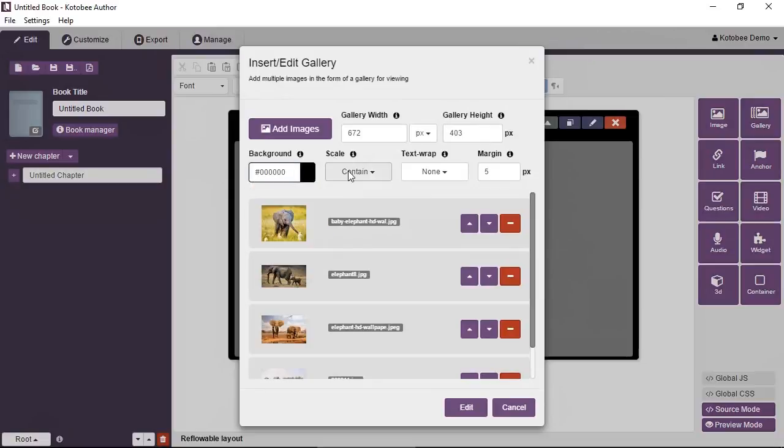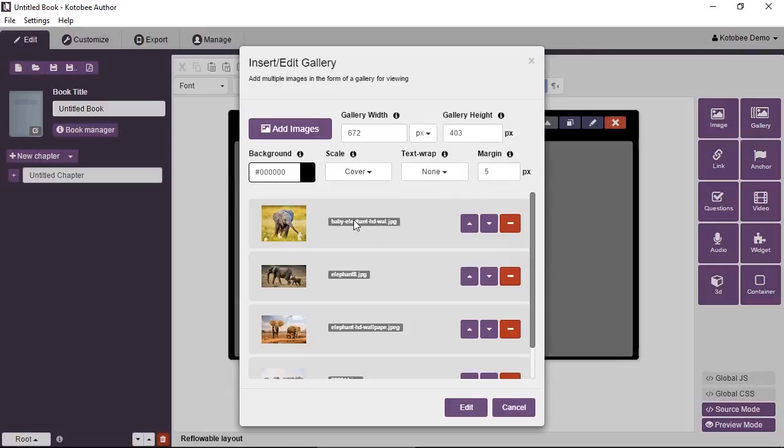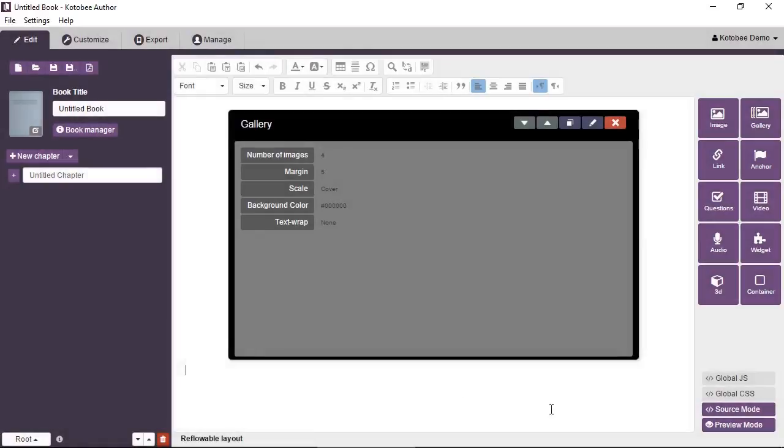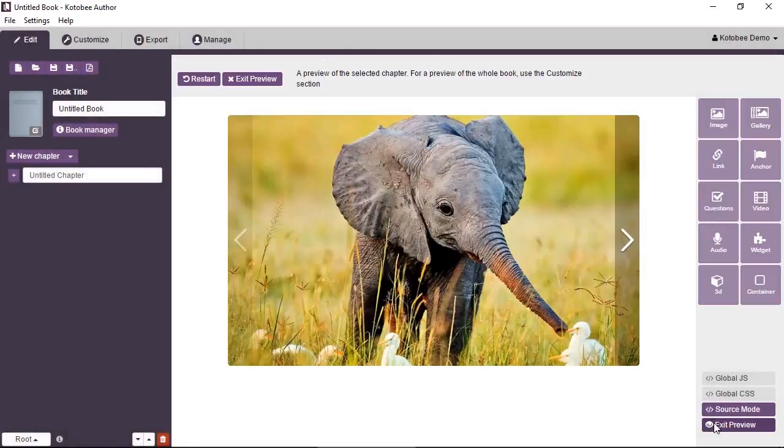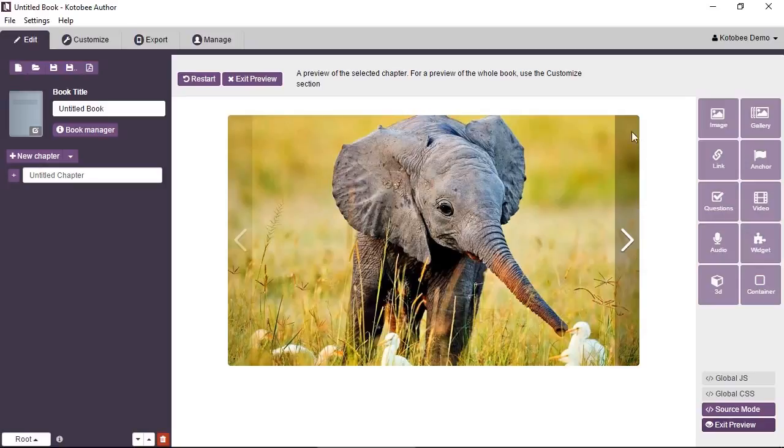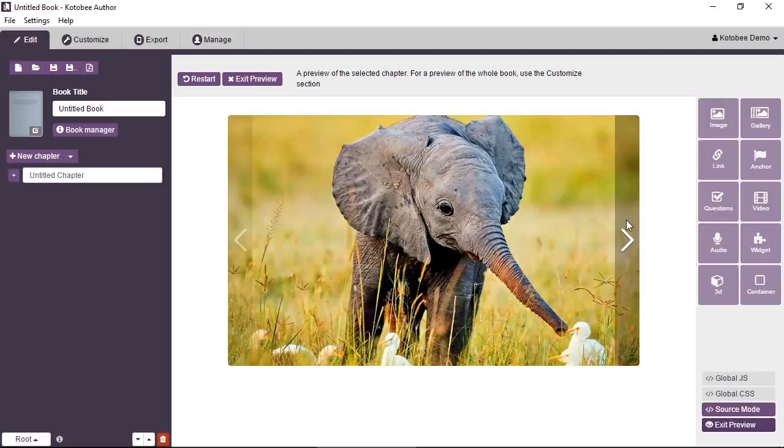Now the scale. Currently each image is going to fit inside the gallery box. If you don't want that, if you want each image to cover the whole area, you can click on that and choose cover instead. Now let's see what this does. You can see each image fills the whole area. Some parts of the image are cropped or trimmed so that the image should fit inside the edges.